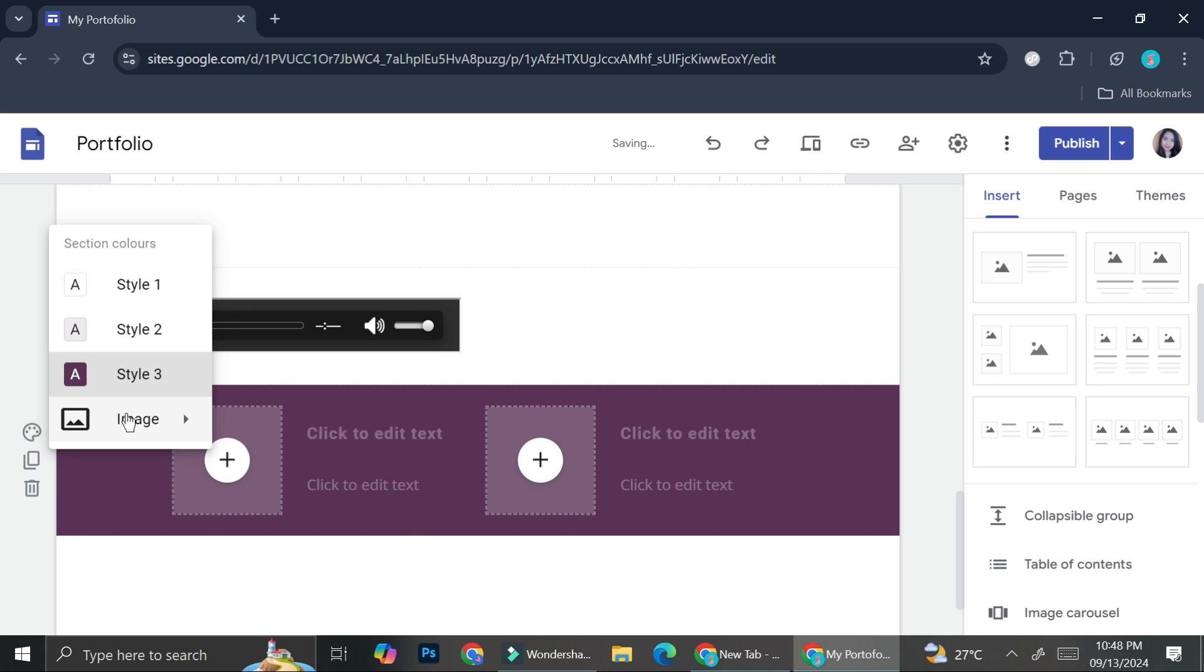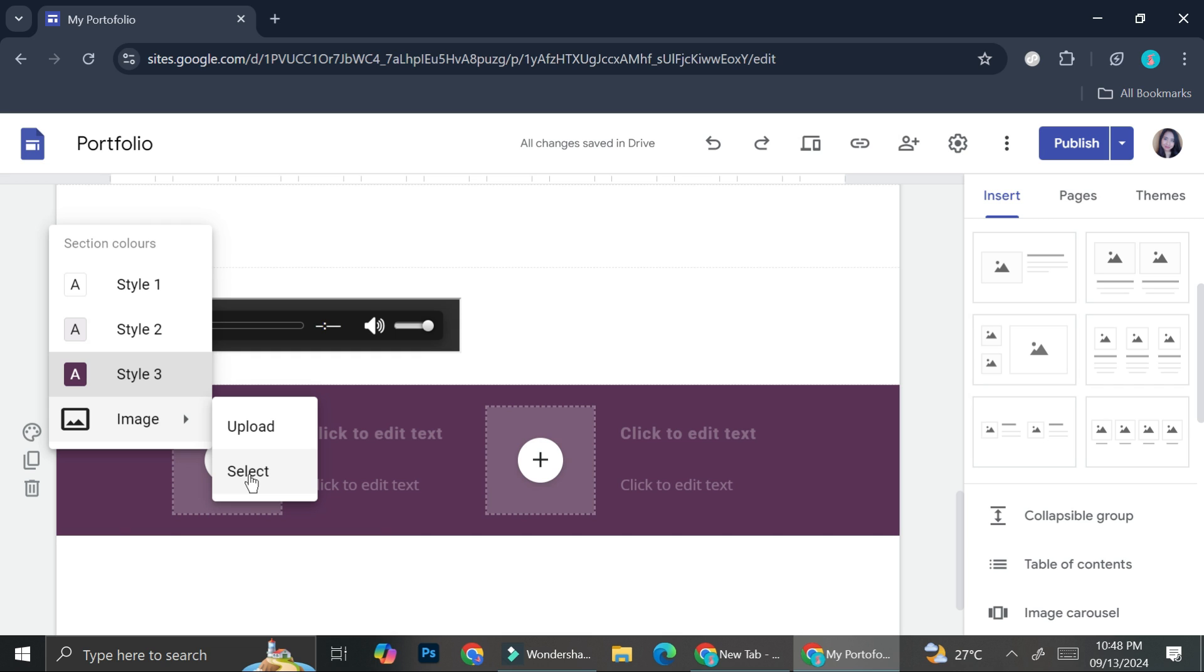Or you can even change it according to some images. For example, if you would like to add another color, but you don't see the color box or the color chart